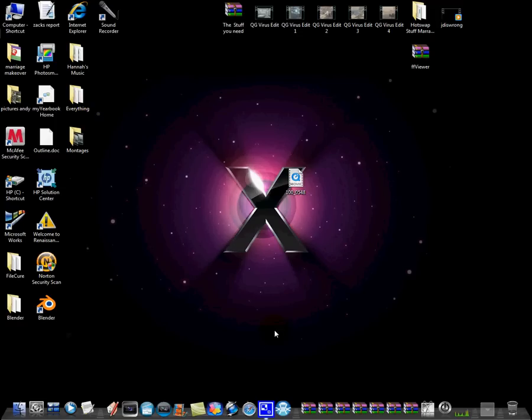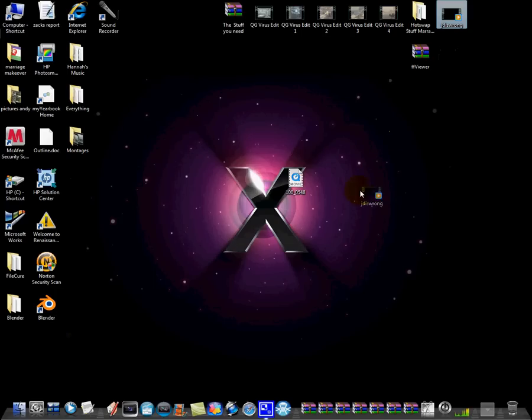Hey guys, today I'm going to be showing you how to convert a MOV file like this into an AVI file, or a WMV file like this.